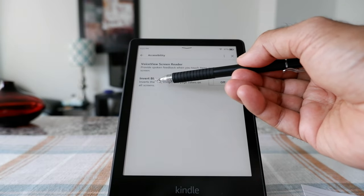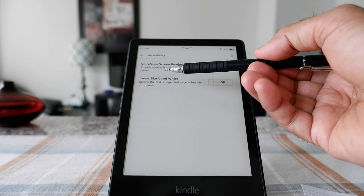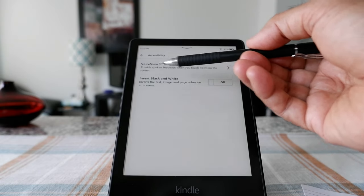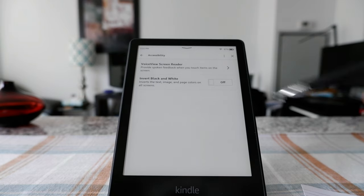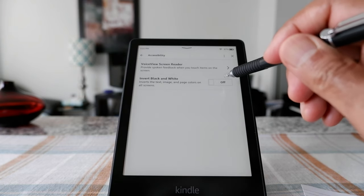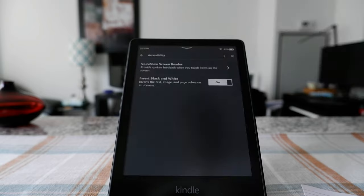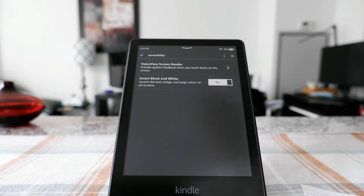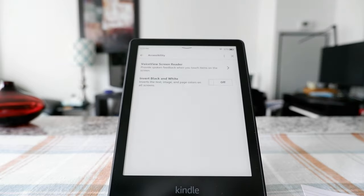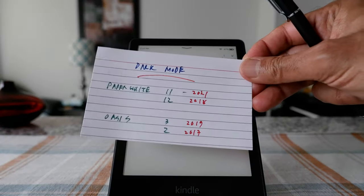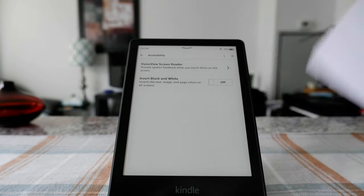Here you can see an option called Invert Black and White — this is essentially the same as dark mode. Kindle still kept the old name, which is the inverted mode. To turn on dark mode from here, just click to turn it on, and you can see that it turned on dark mode. So that's how you turn on dark mode on your device. Remember, you have to have one of these supported Kindles and the latest version of software.